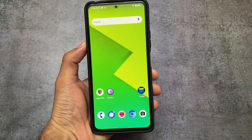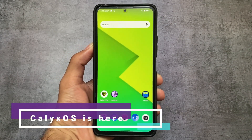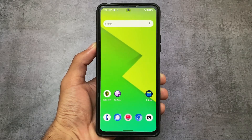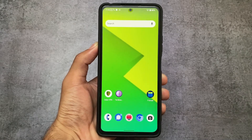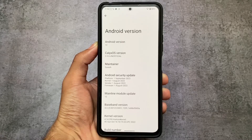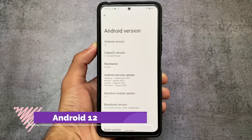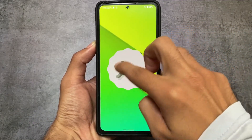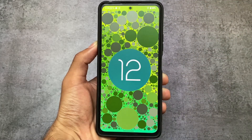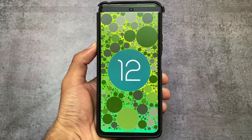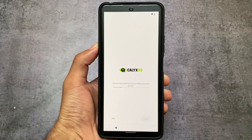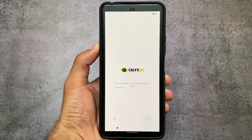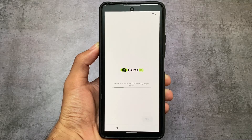This is a privacy-focused custom ROM called CalyxOS — one of the most famous names in this space. I tried this OS for the first time on my device; it's unofficially available for Redmi Note 10 Pro and Pro Max users. Let's talk about some basics: the Android version is Android 12, not 13. This is the setup screen you see when installing CalyxOS for the first time — the UI looks quite different and unique.